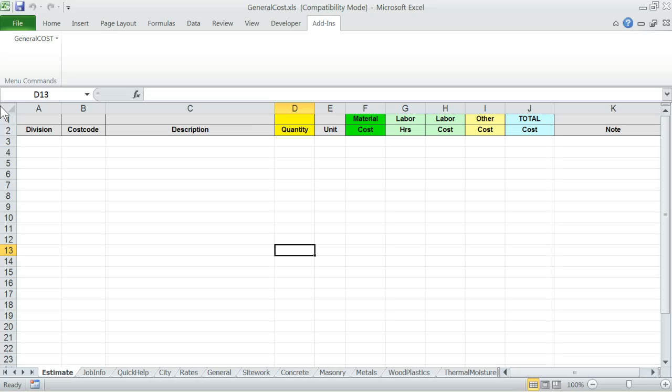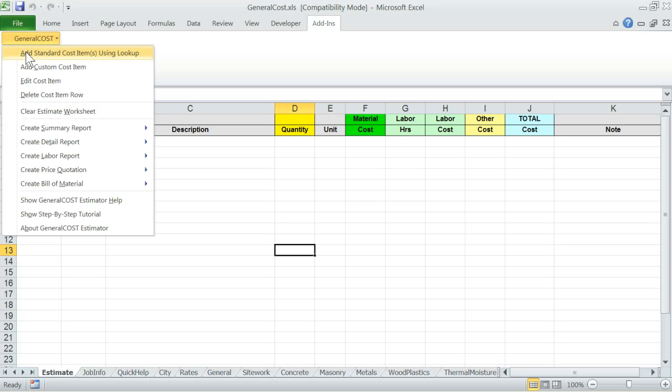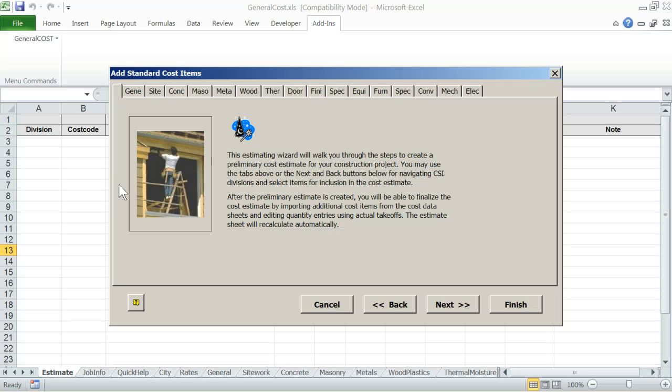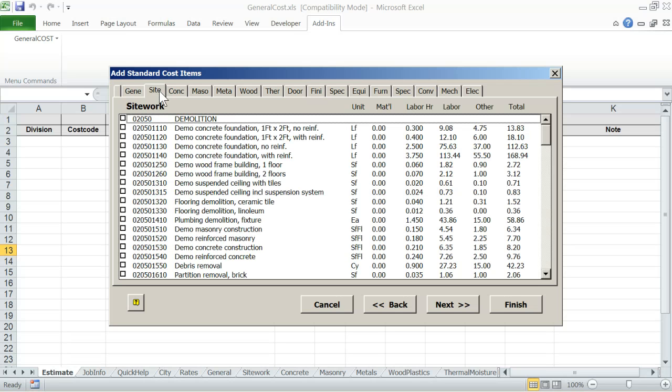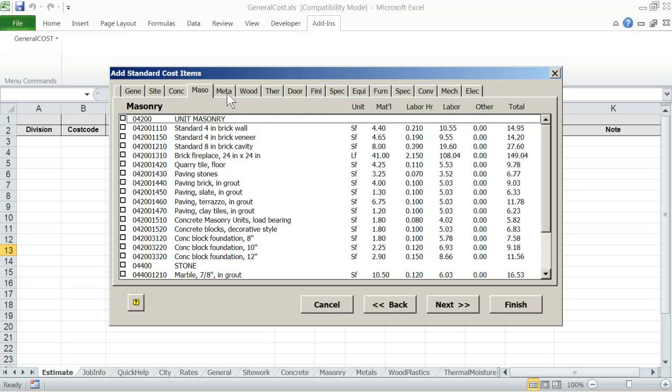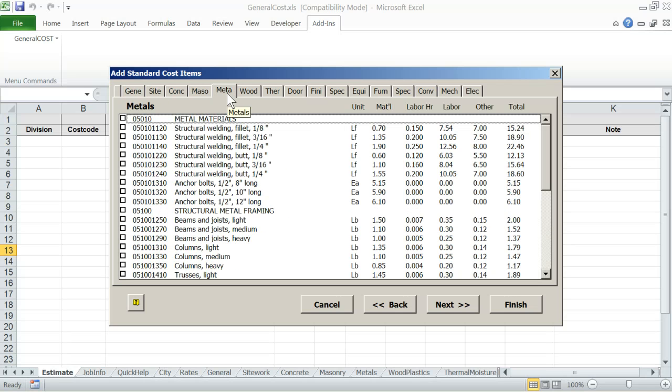The fastest way of starting to build an estimate is by using the add standard cost items using lookup from the general cost menu. When you click on it, general cost will open the lookup window with divisions identified on the top. You can click on any division and then click and select one or more cost item rows for inclusion in the estimate.